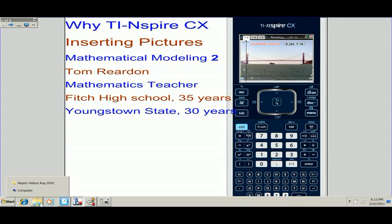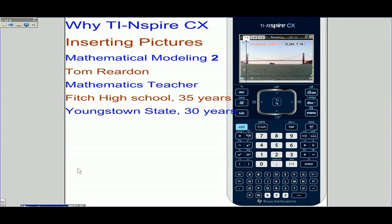This is Tom Reardon, math teacher from Ohio. Why TI Inspire CX? Our activity is to insert pictures and then use mathematics to model the shapes. This is the second one that we've been doing.